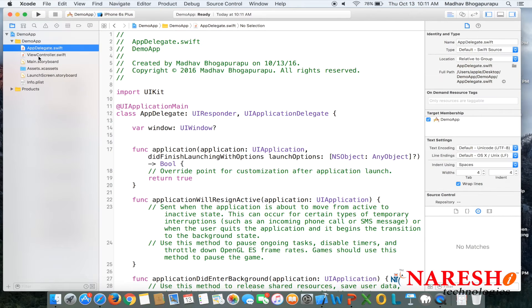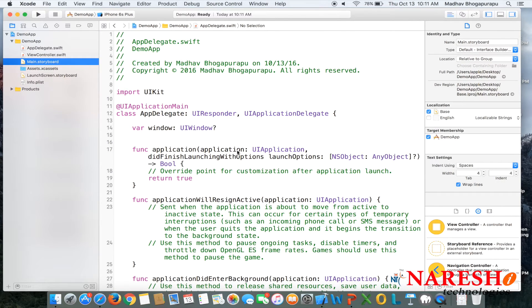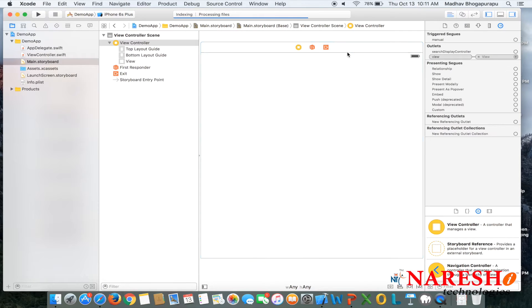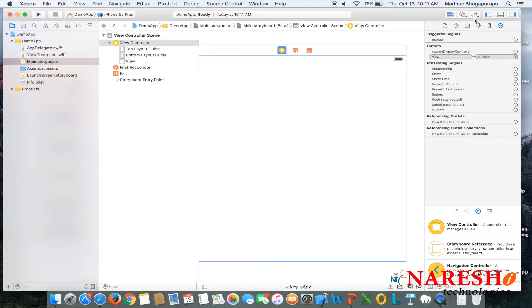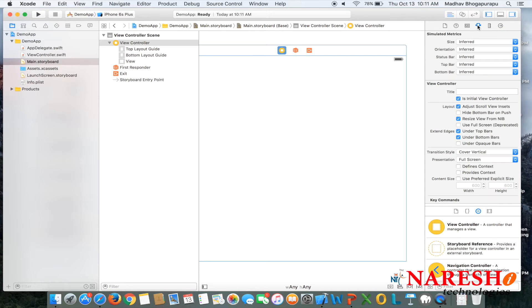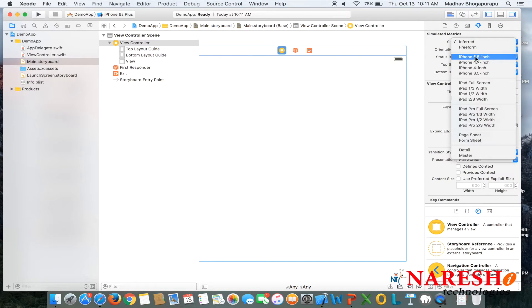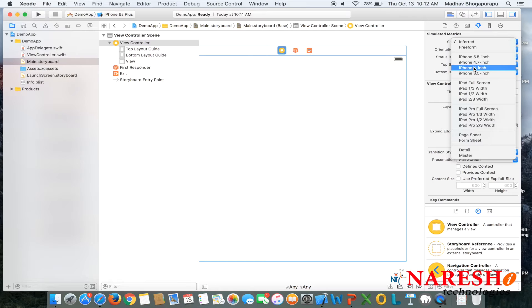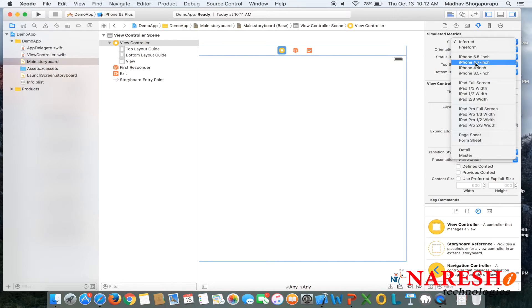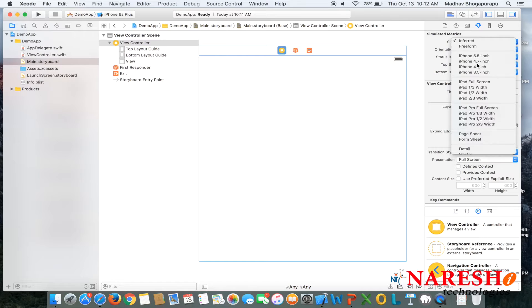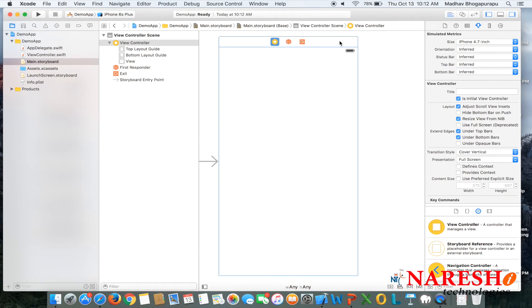When we create the single view project we will get by default two classes with one design storyboard file. On this storyboard file we can create the design just by drag and drop. We can also change the design control to a specific device, either iPhone 5, 6, or 7. Let us select the iPhone 4.7 inch, which is the iPhone 6 resolution.